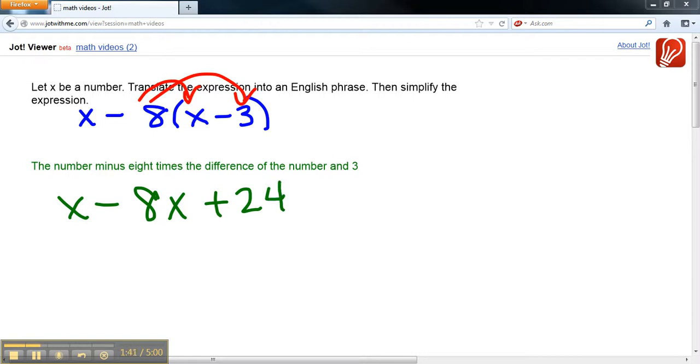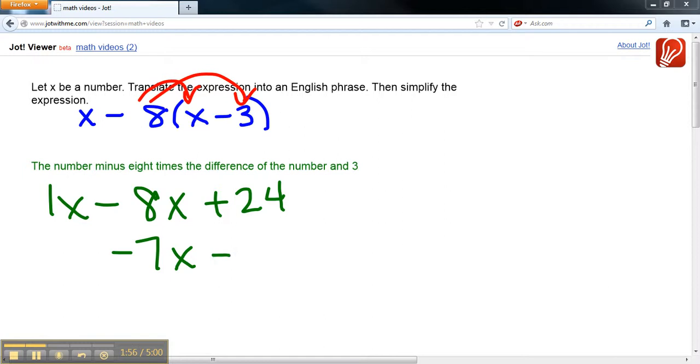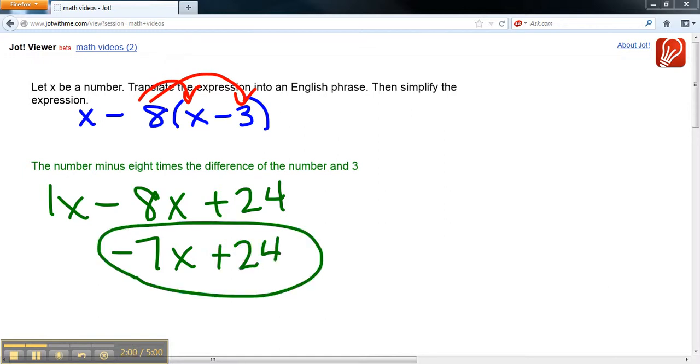And now we have two terms that have an X in them, so we need to combine those. 1X, remember this is an understood 1 out here. 1X minus 8X is negative 7X plus 24.